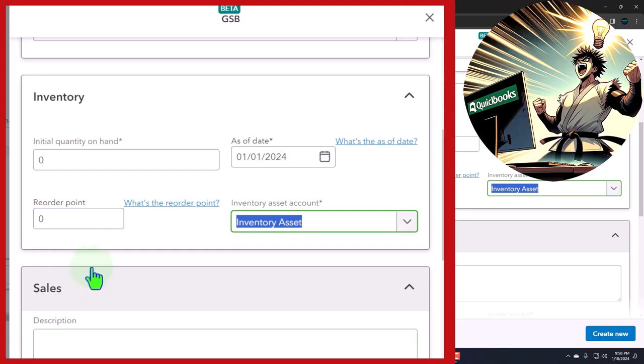Inventory asset—that's the account that will be going up when we buy the inventory, not with the purchase order because we don't get the inventory yet, but with the bill form or check form or expense form. And then it will go down when we sell the inventory with a sales form or invoice form.